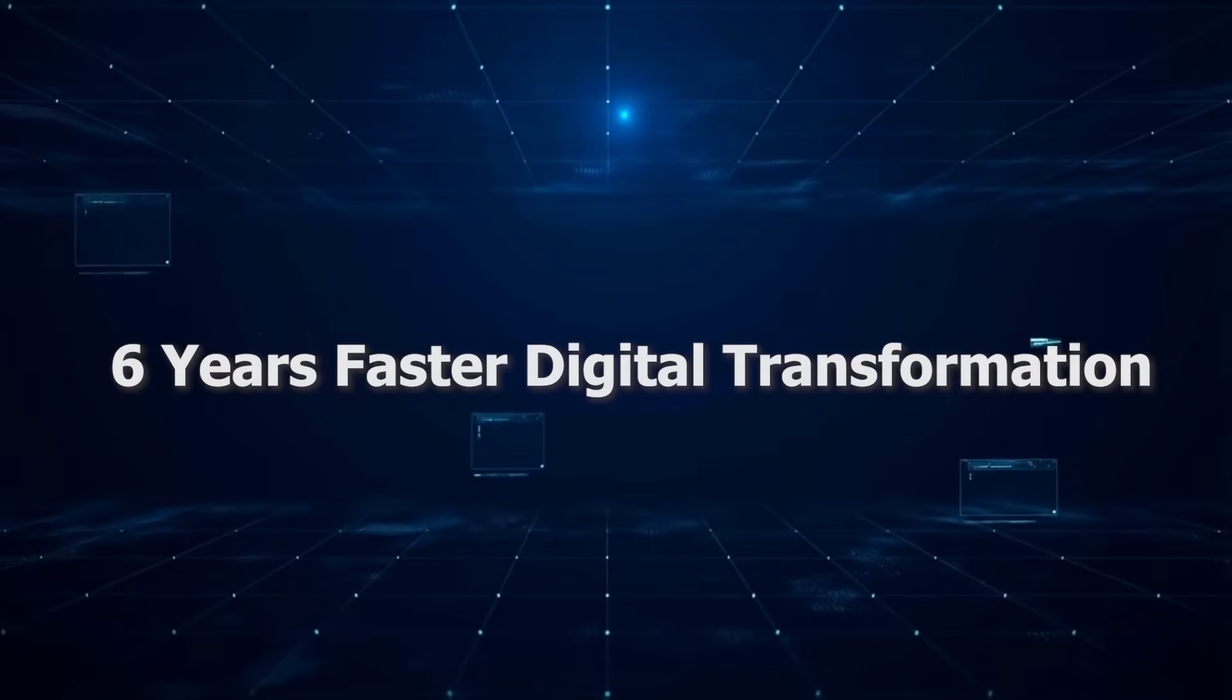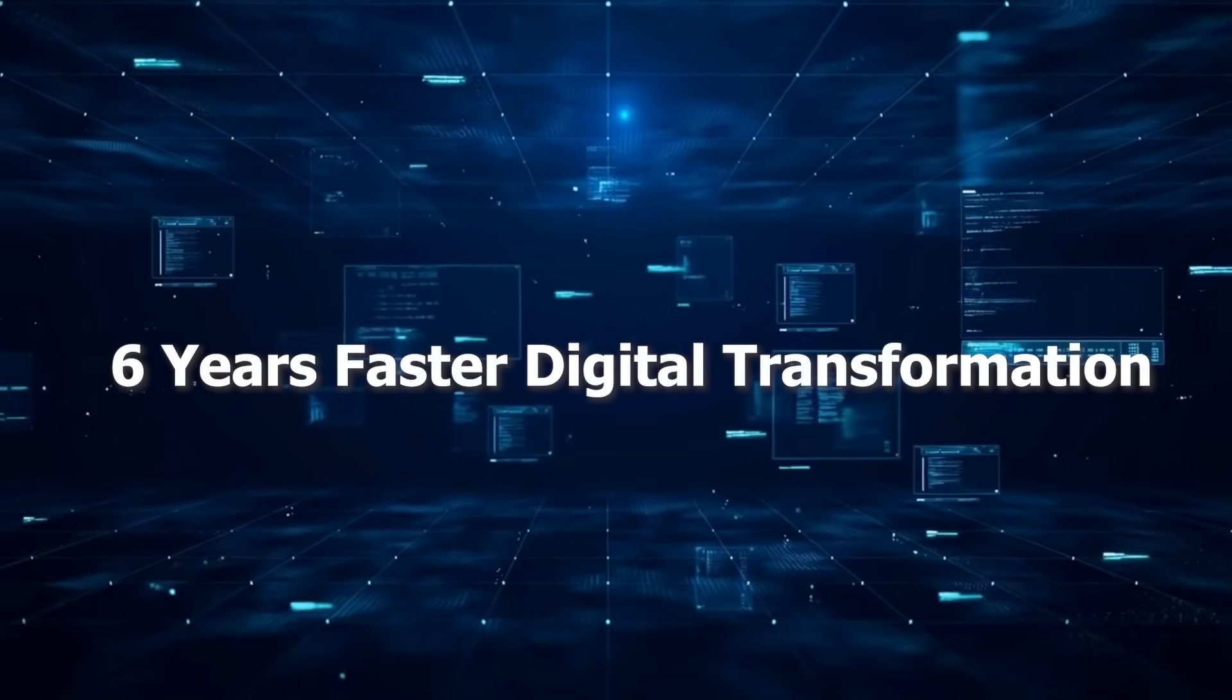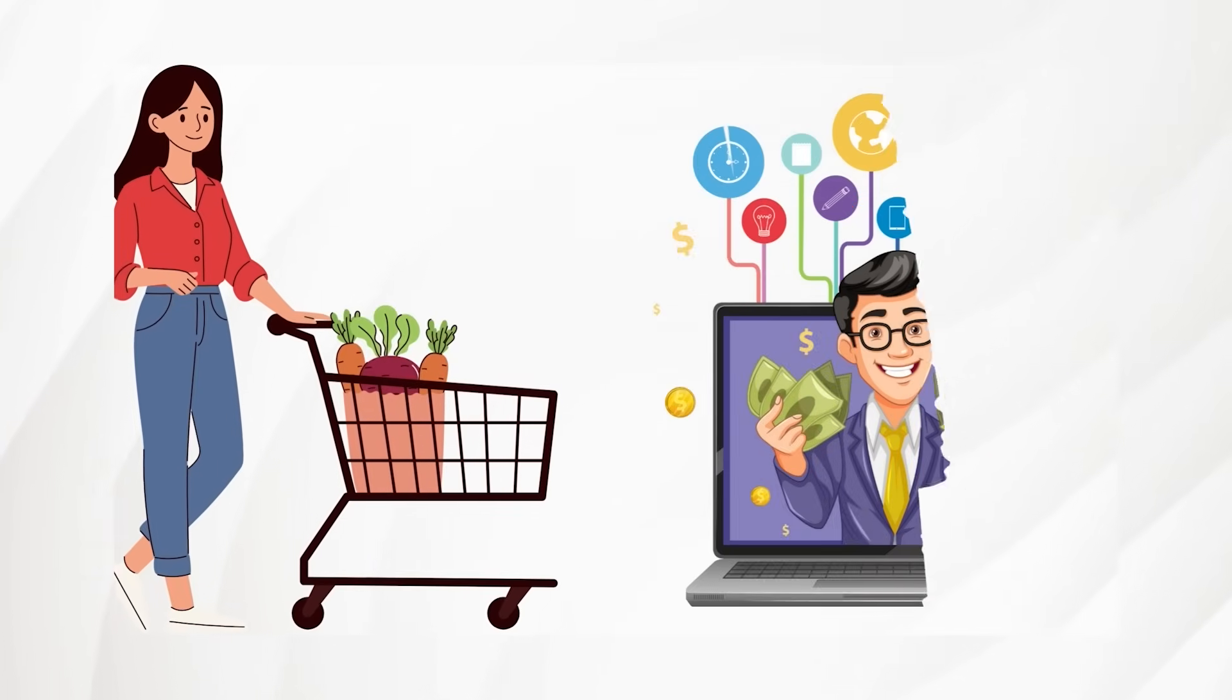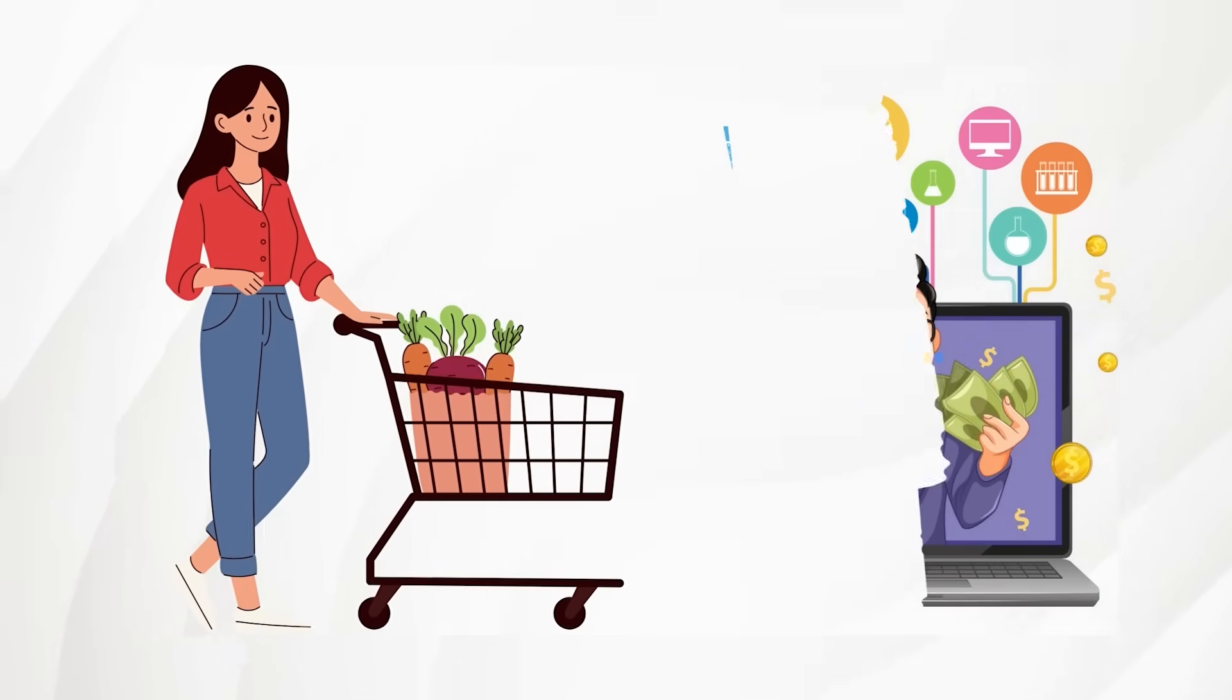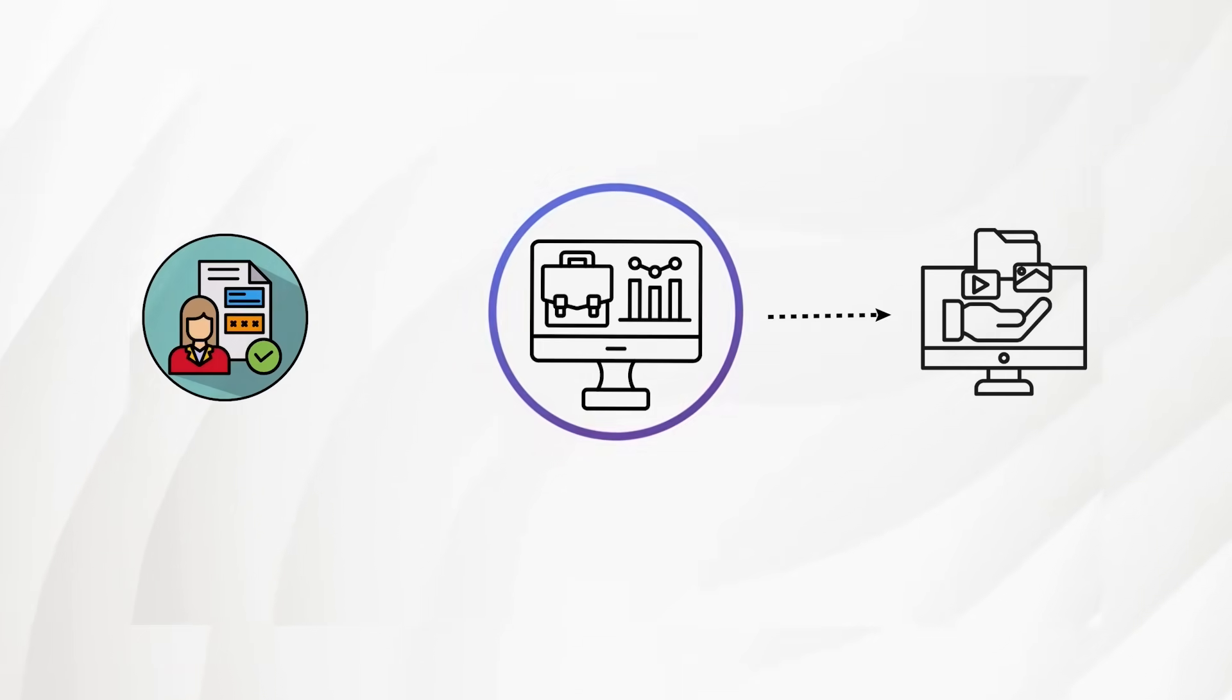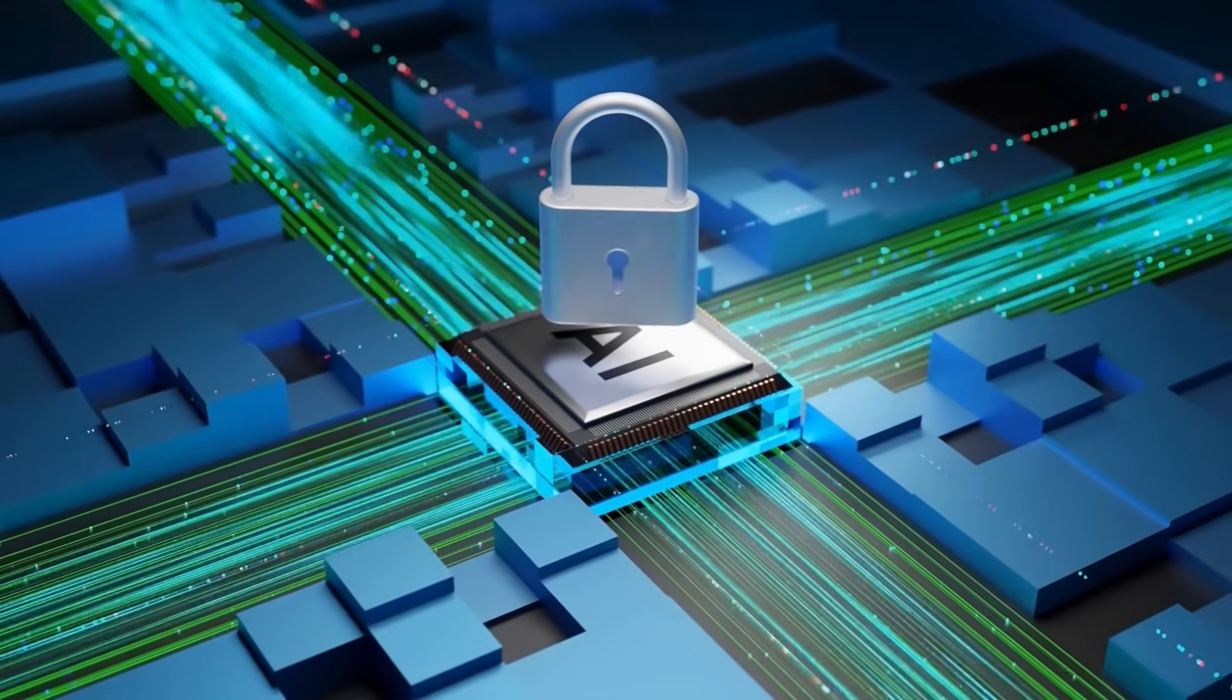The pandemic accelerated digital transformation by nearly six years. Businesses move online faster than ever, meaning more customer data, more digital assets, and more systems to protect.